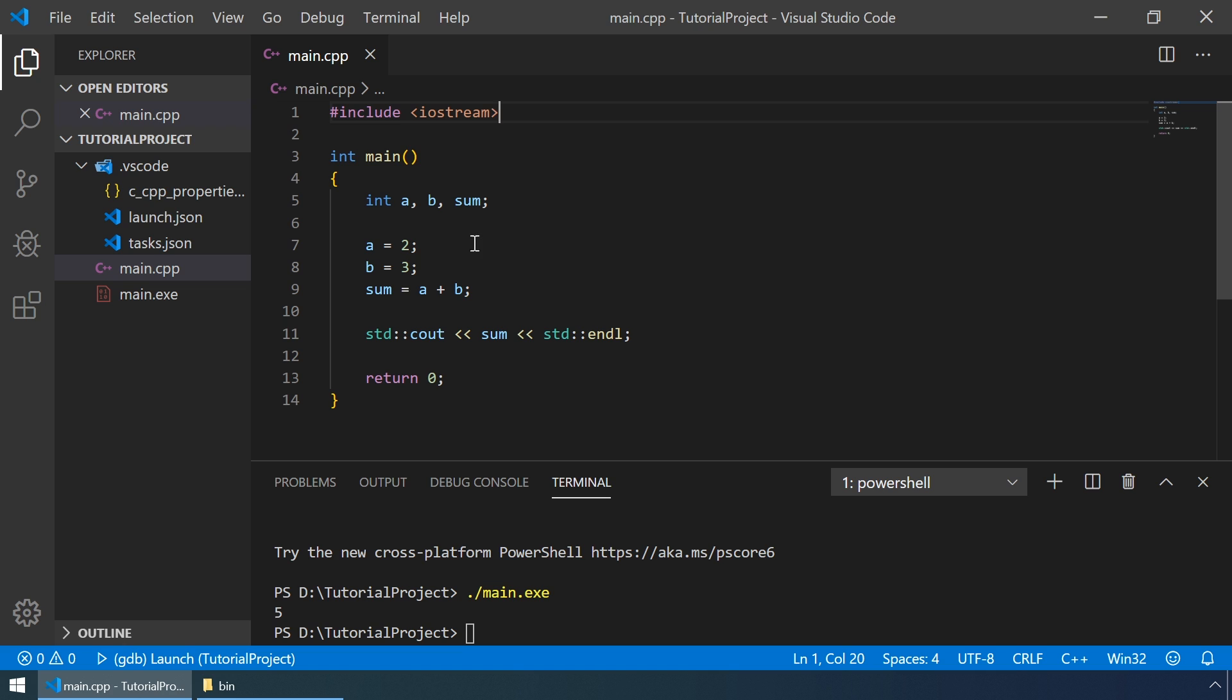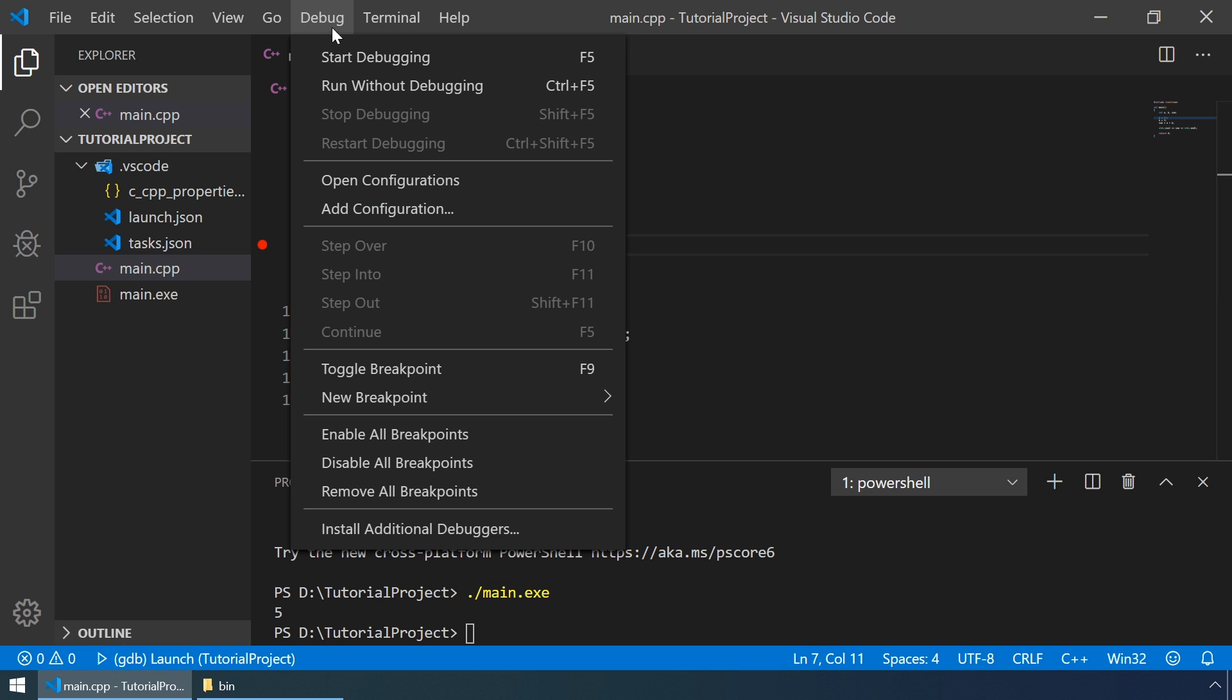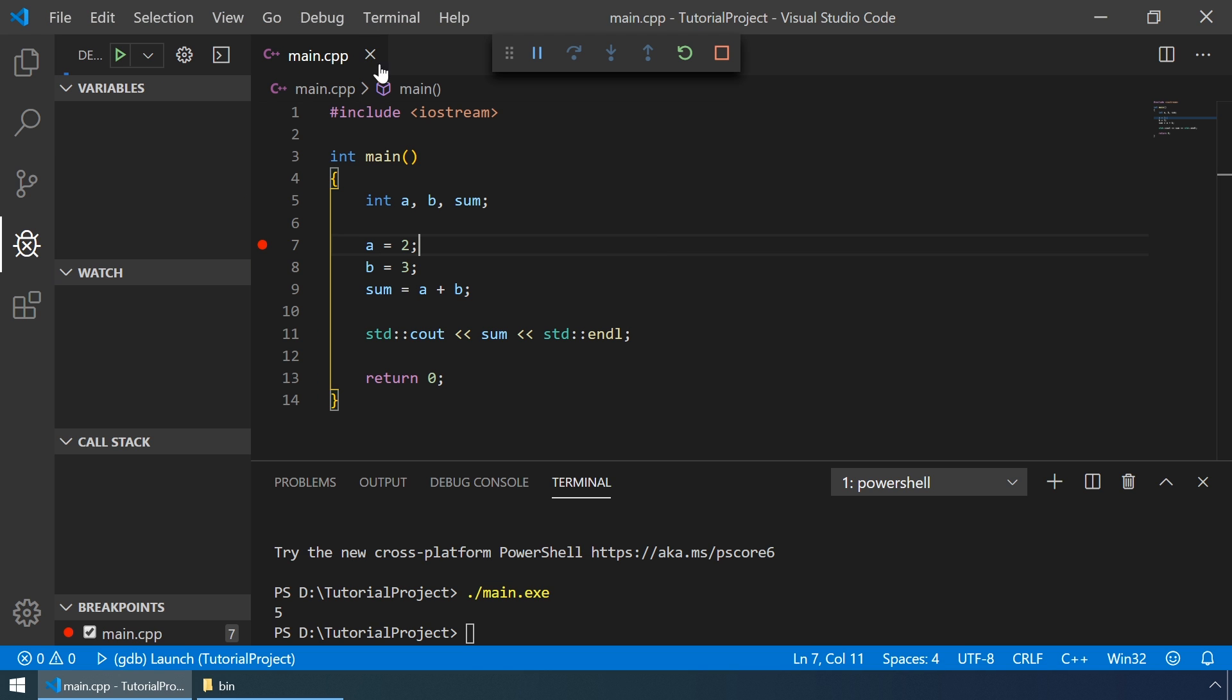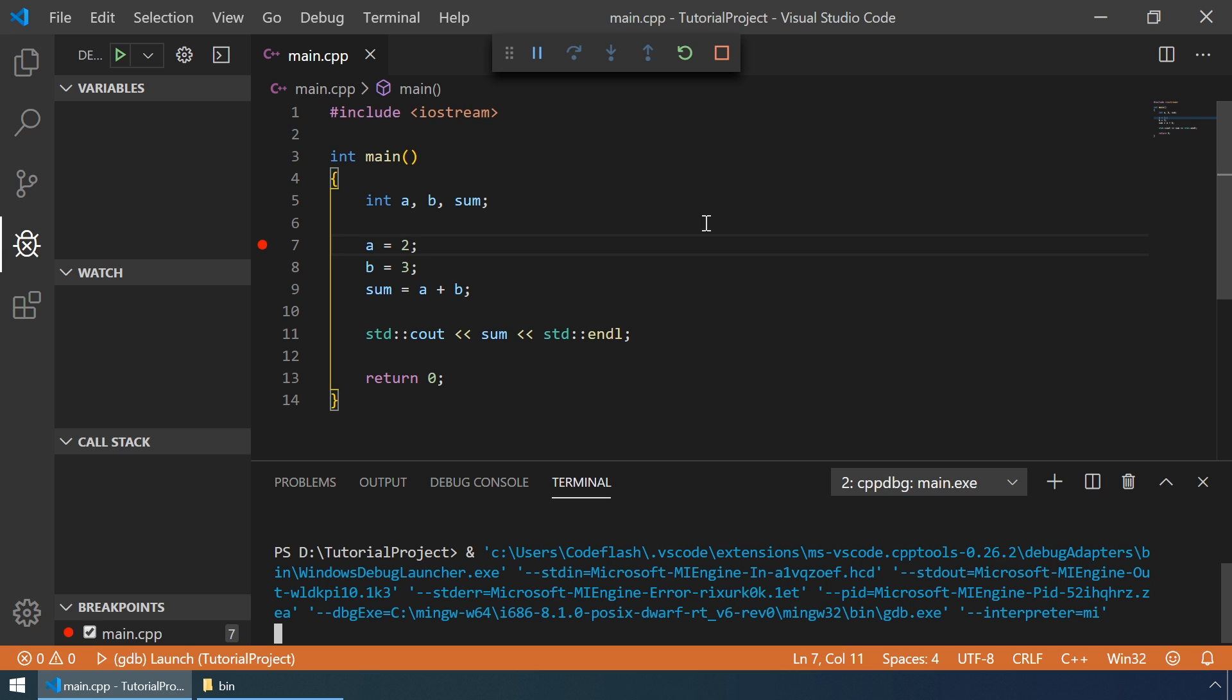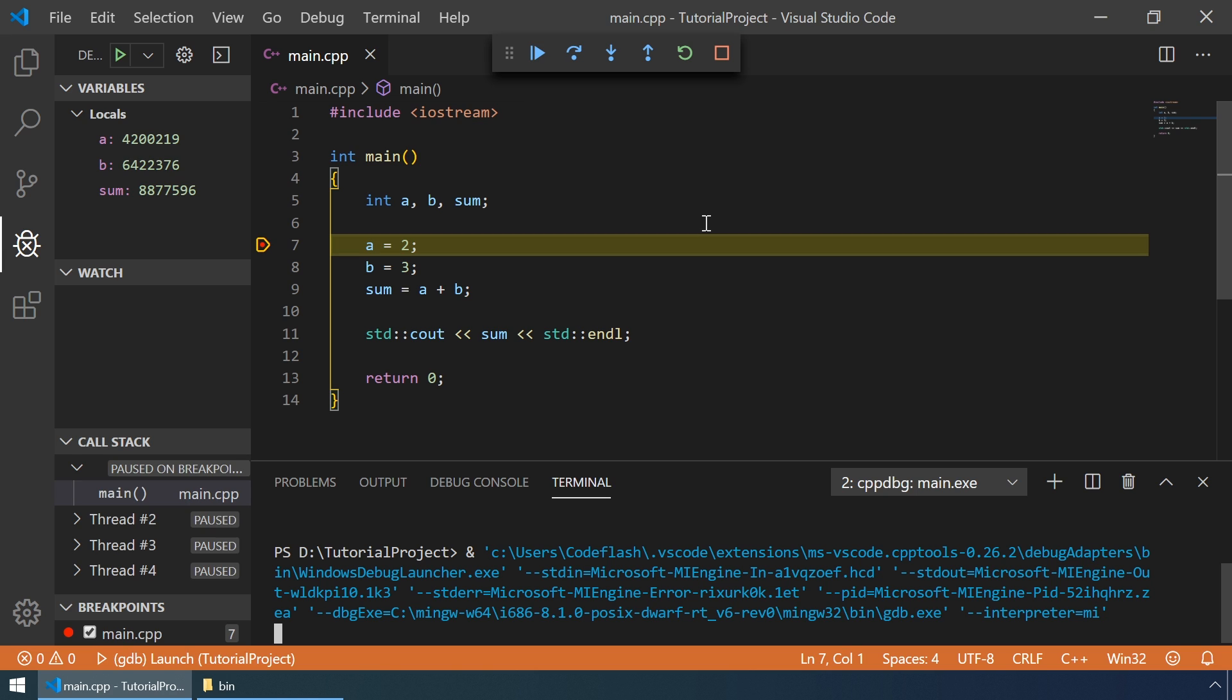But first, let's create a breakpoint at line 7, so our program stops here. And let's go to debug and start debugging. And as we expect, our program stopped at the breakpoint.